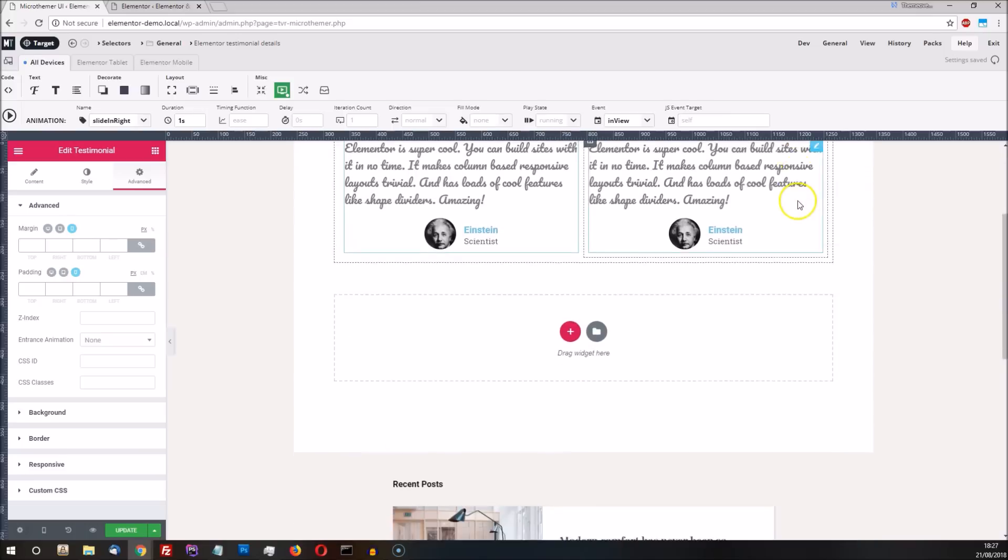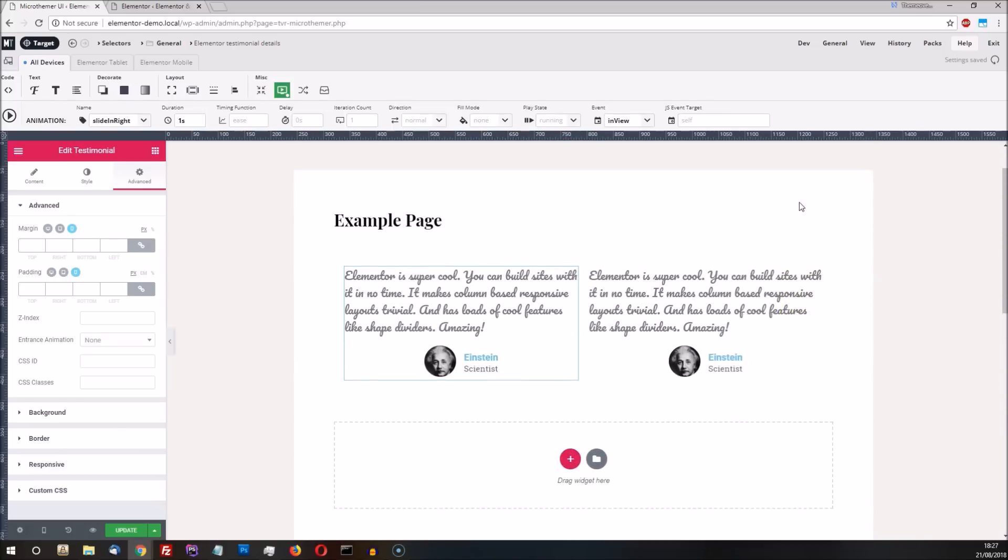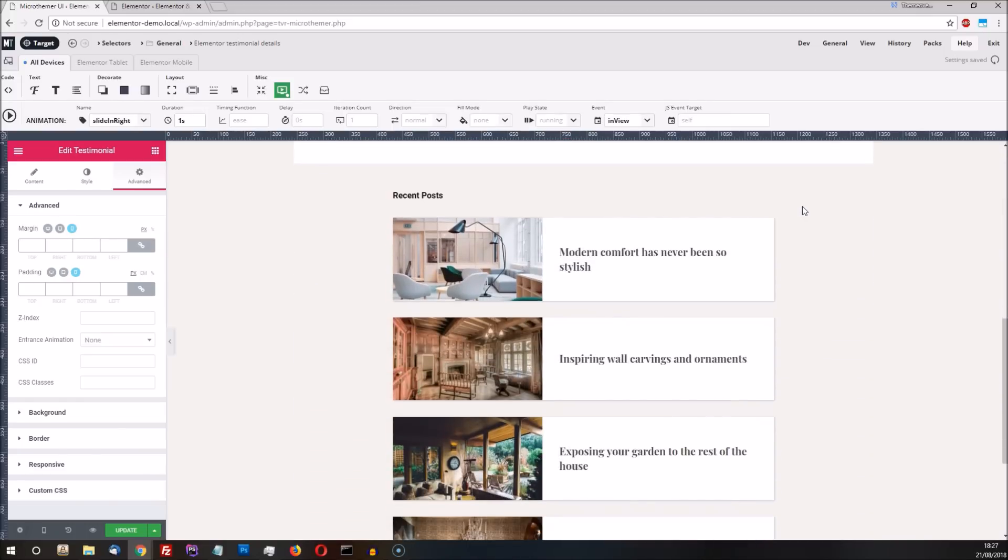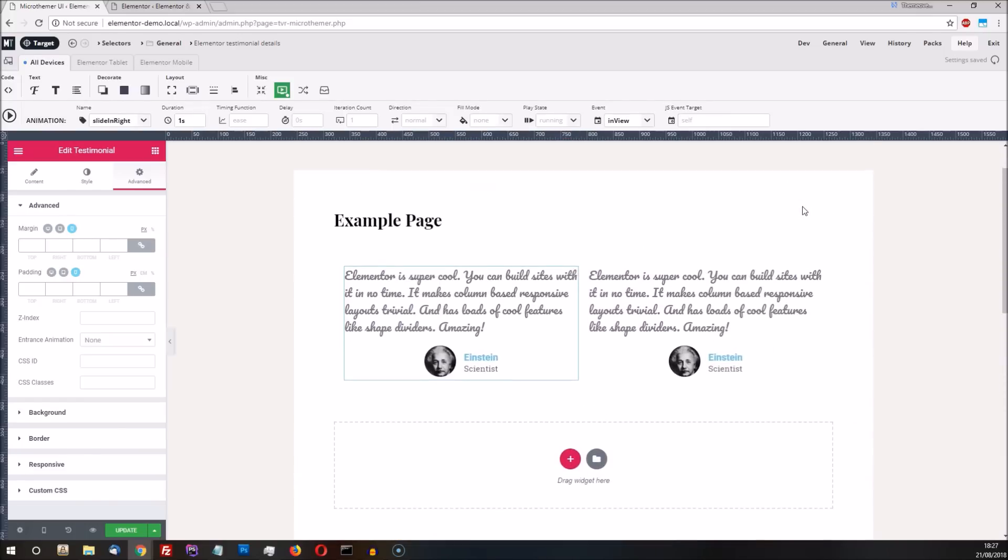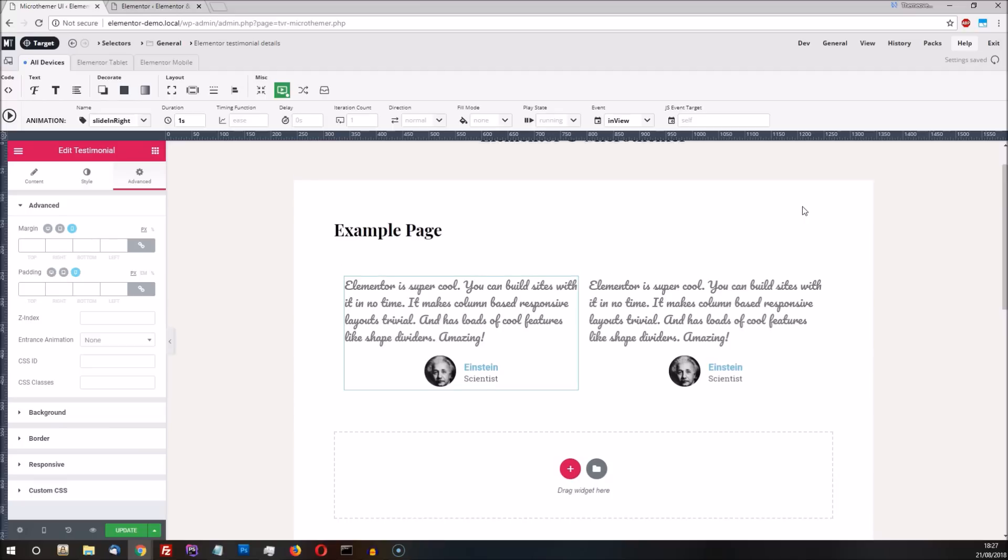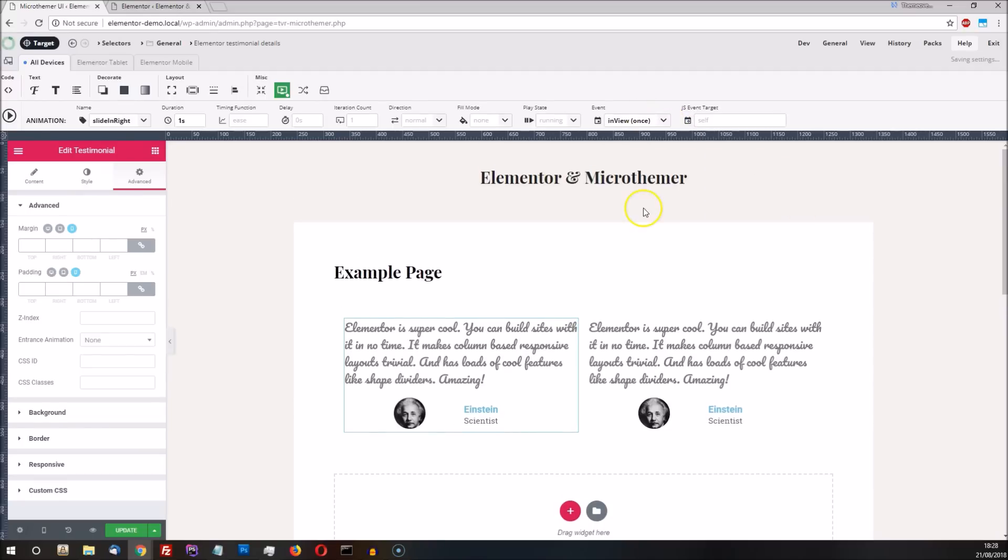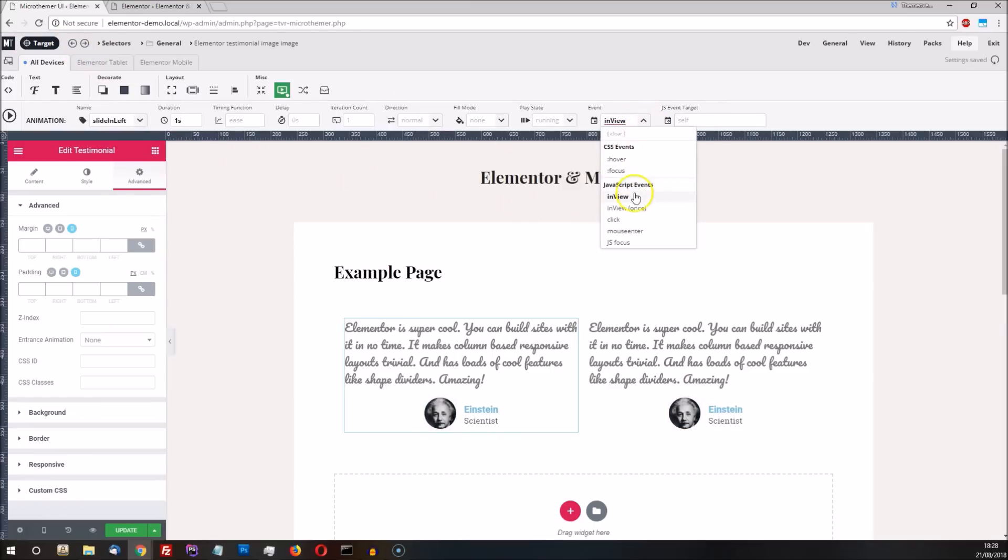Now the author bio gets animated whenever the testimonials scroll into view. If we just wanted this to happen once when the testimonials first become visible, we could change the event to in view once on both selectors.